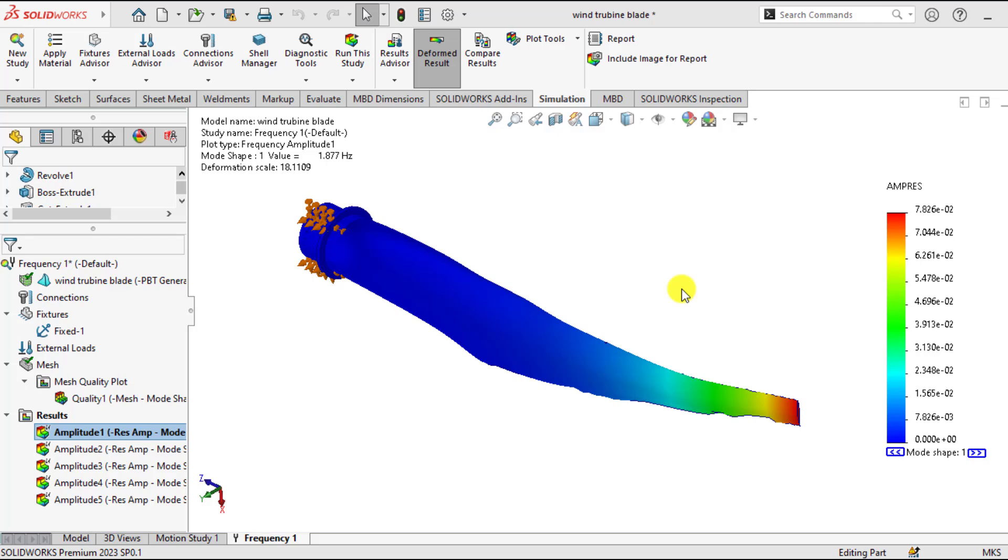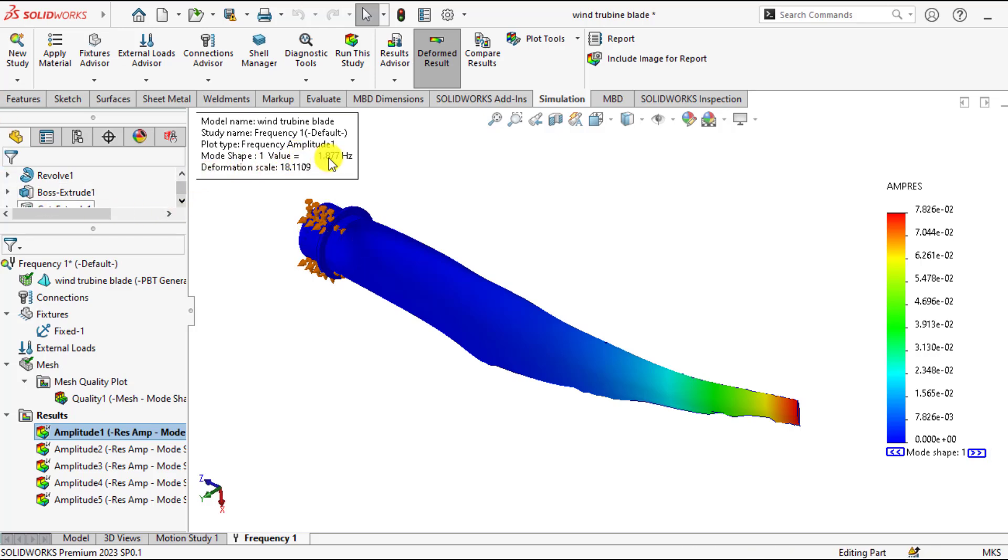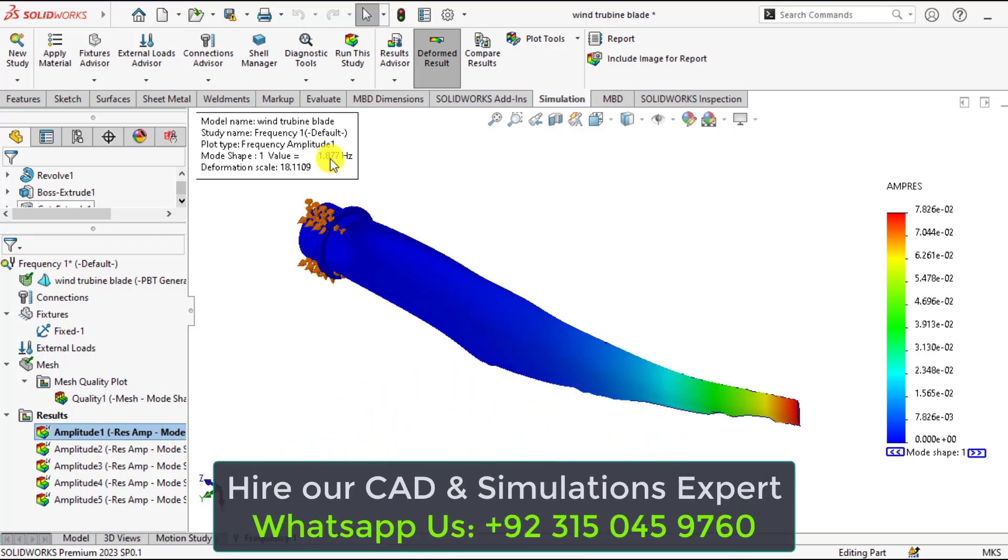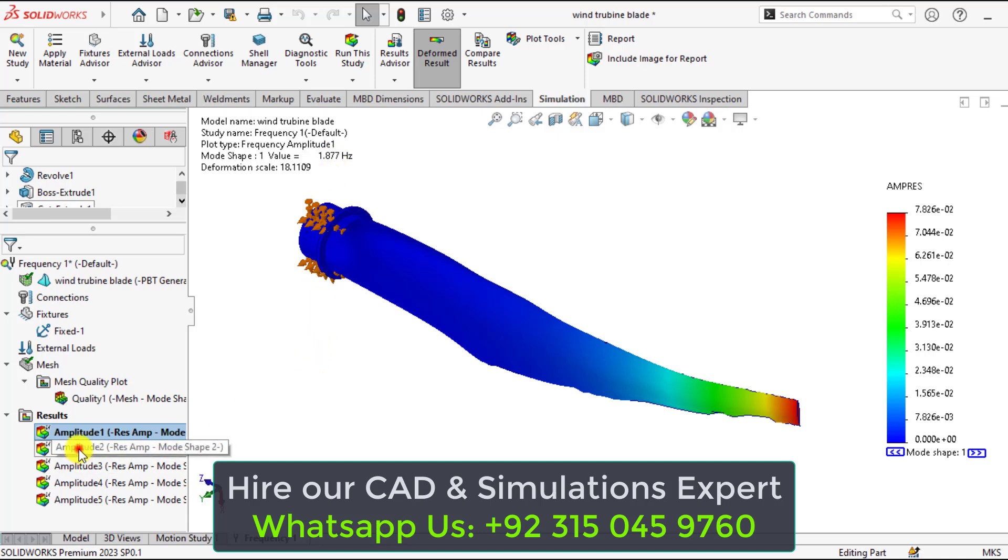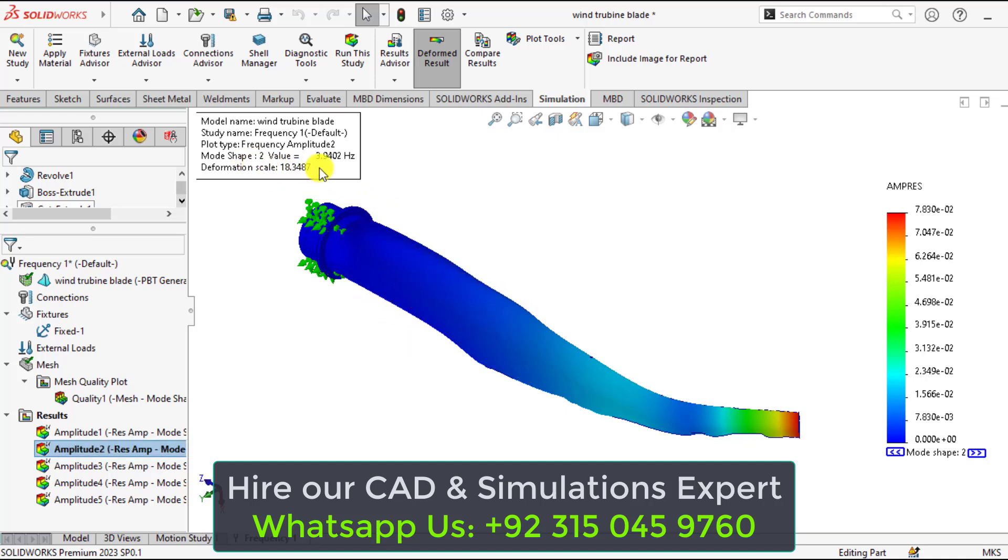So our solution has been converged. You can see the first mode shape and first resonant frequency. That is 1.877 Hz. If we click here second. So this is the second mode shape with 3.94 frequency value.